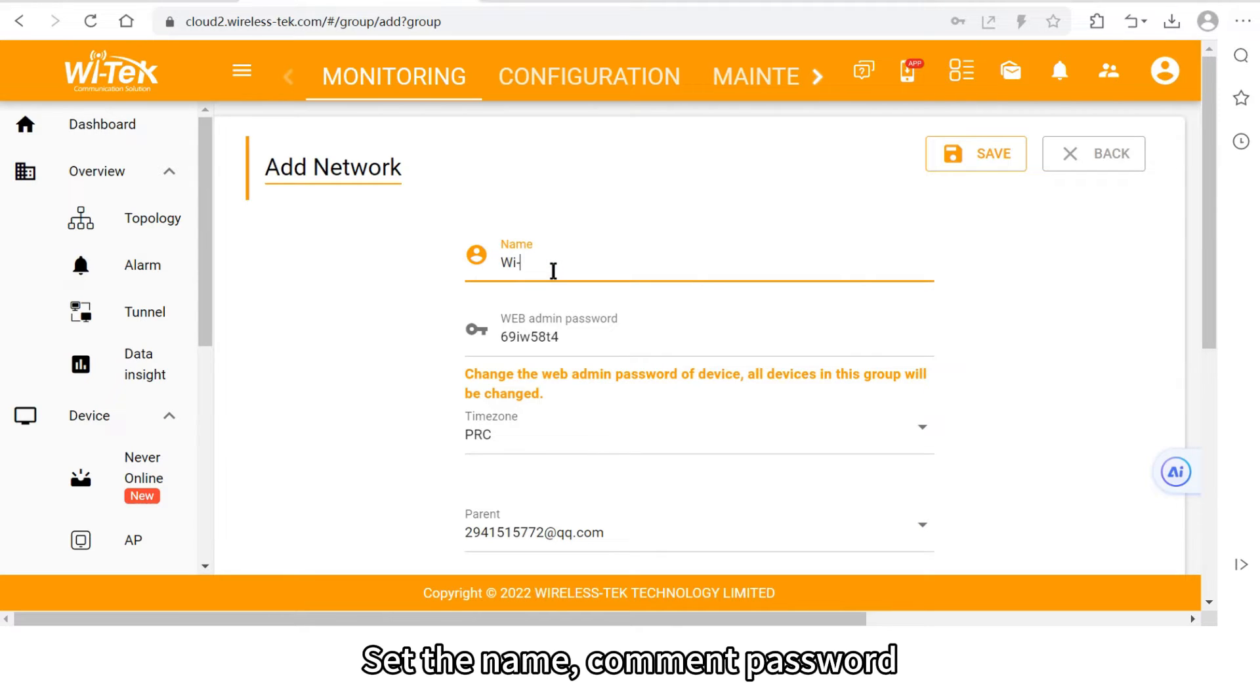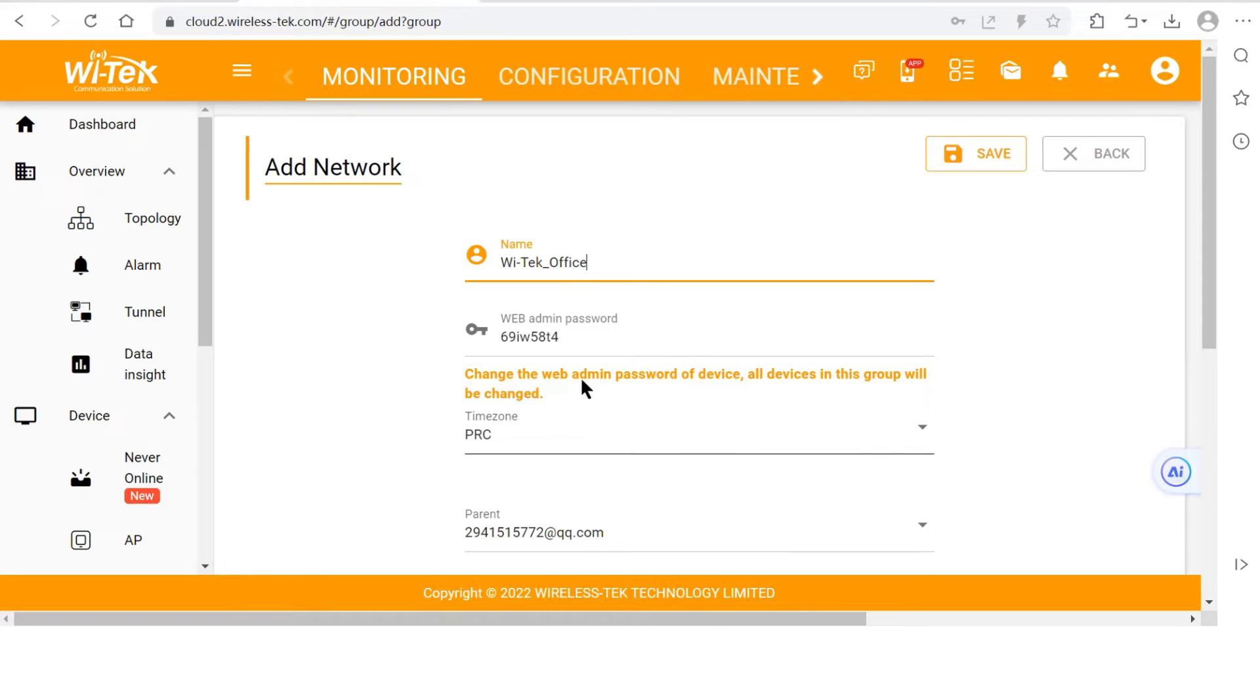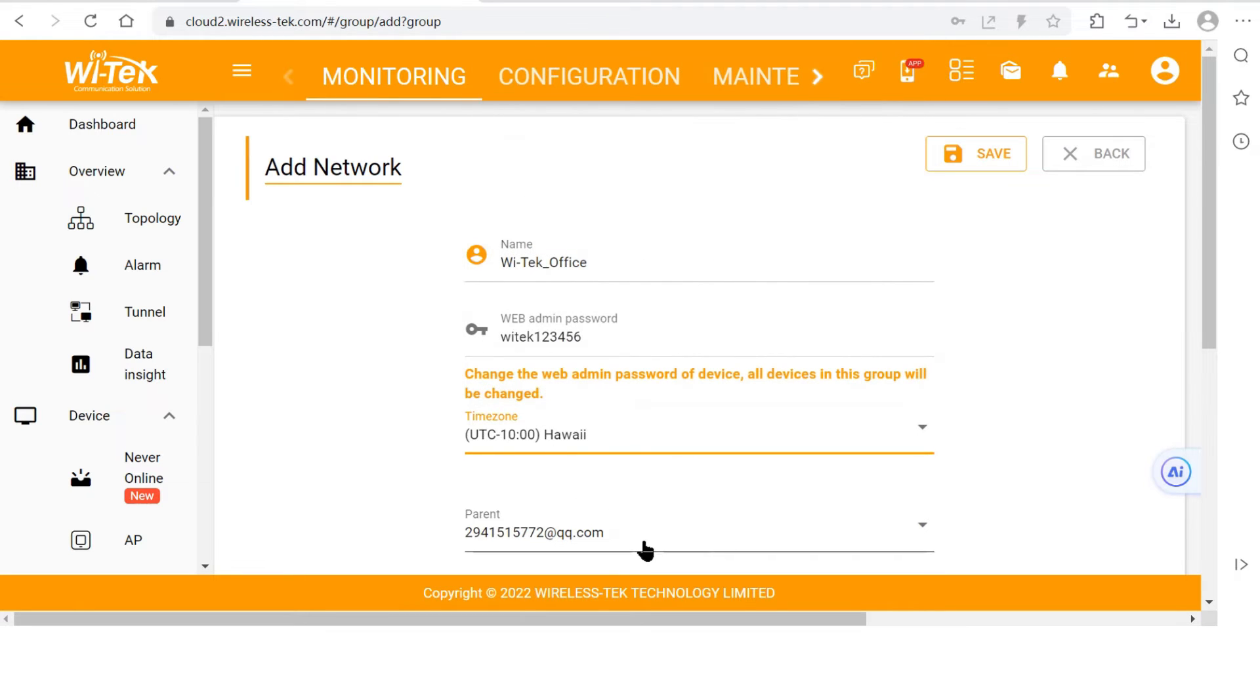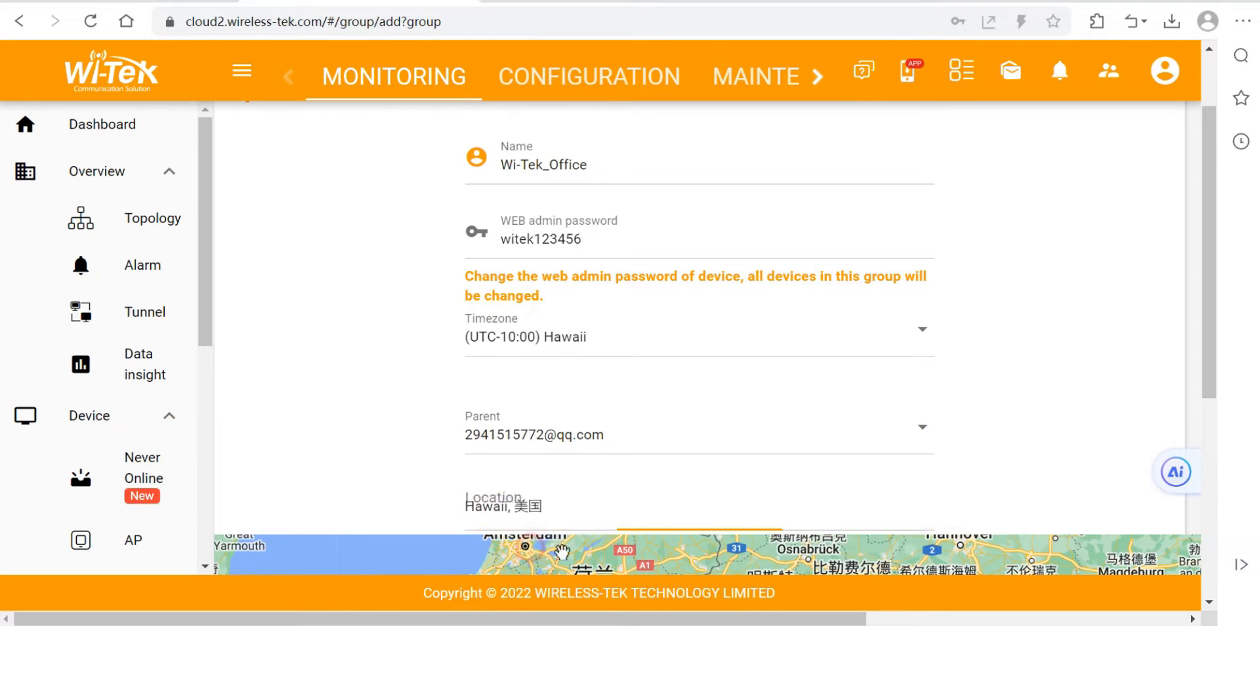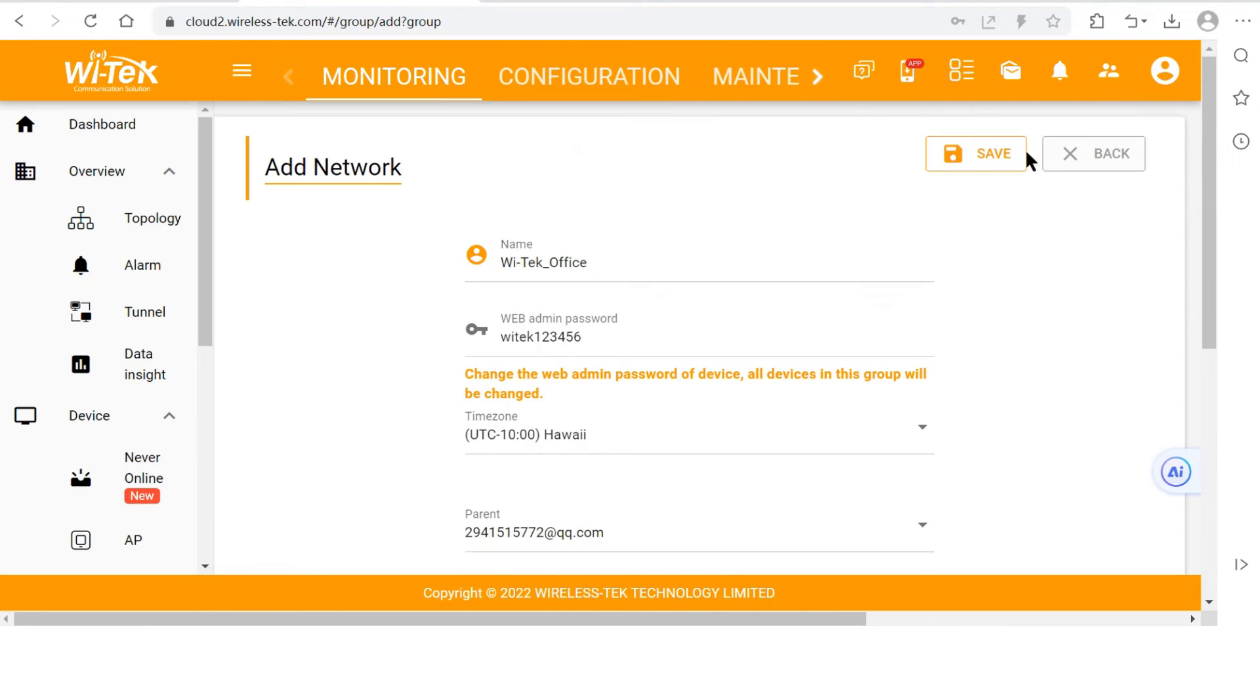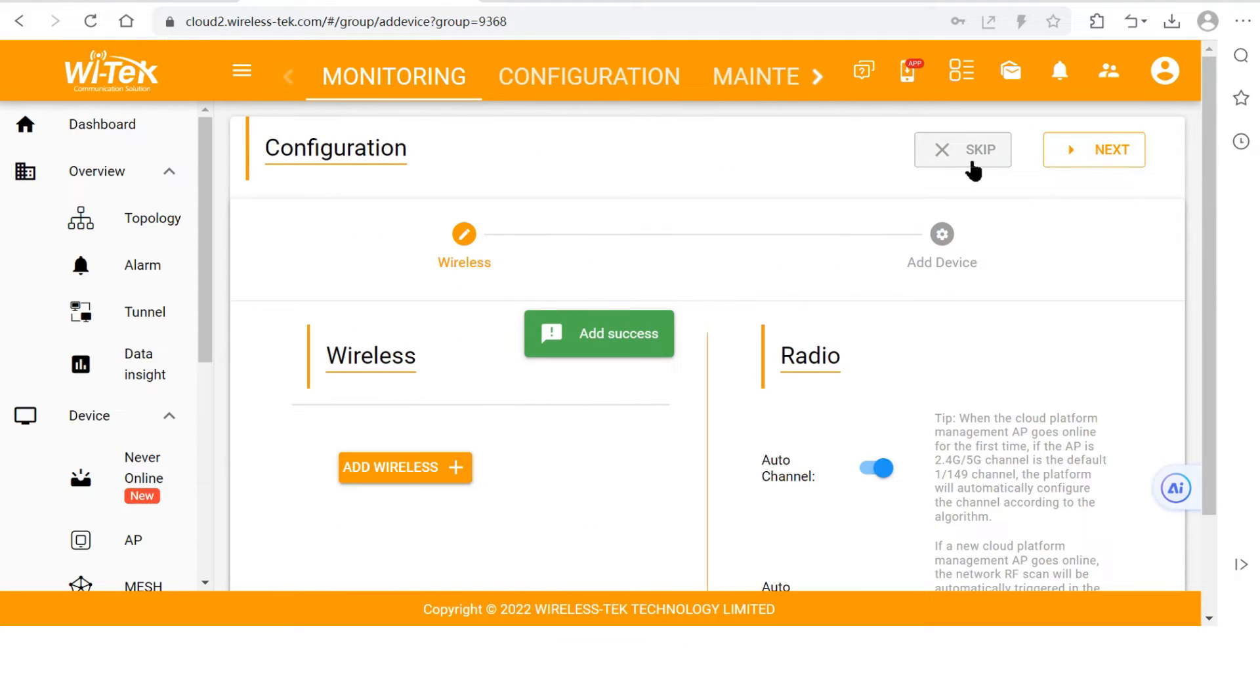Set the name, comment password, time zone, and location of your project. Click save and you will enter the configuration.